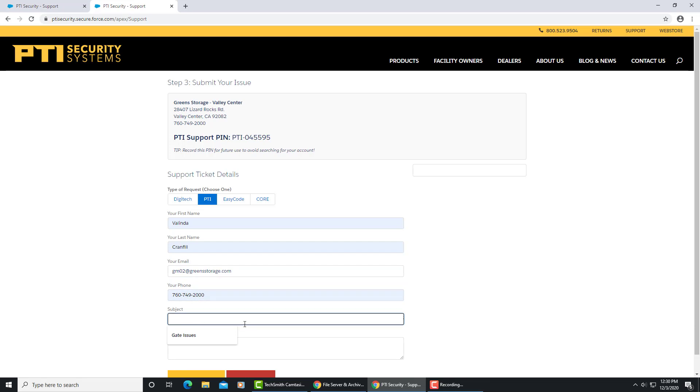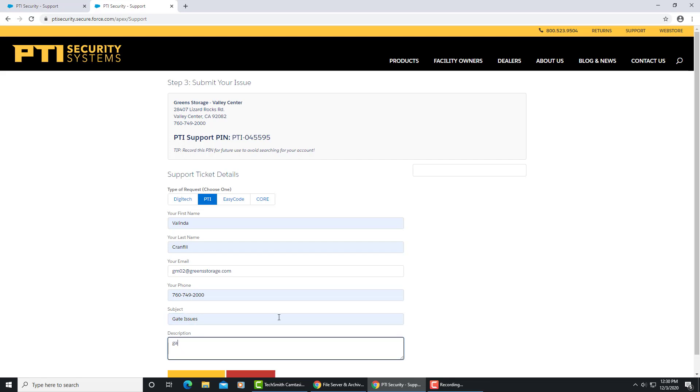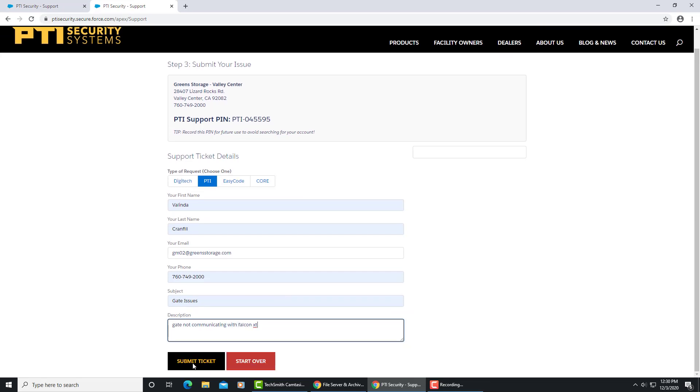Next you want to put in a subject, and in this case we're having gate issues, and a brief description of what the issue is. Once that's entered, you're going to want to submit the ticket.